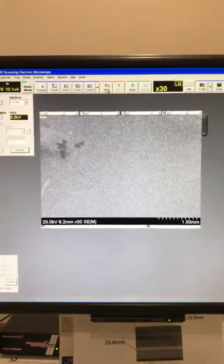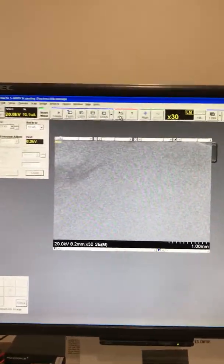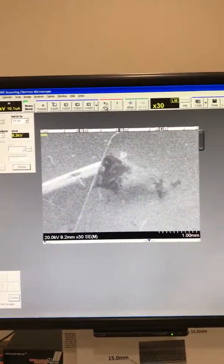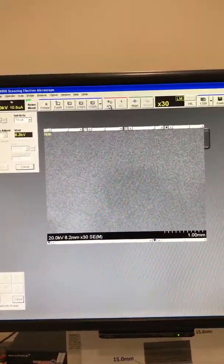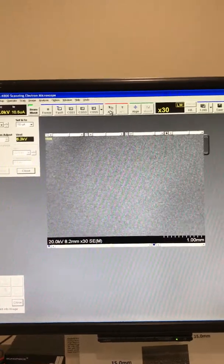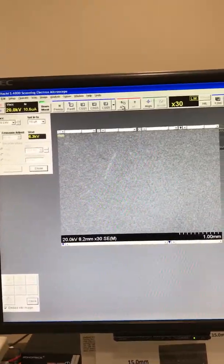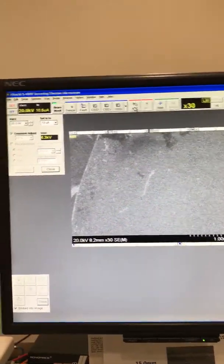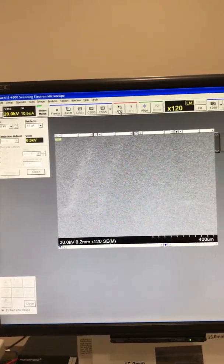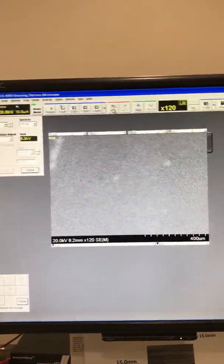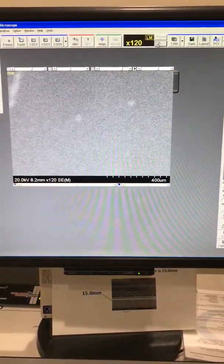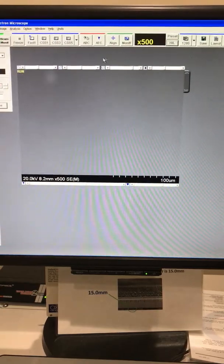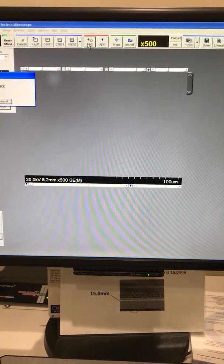Once you find your location, align your pick on a contamination, dust, or anything that can act as a clue for calibrating your machine. Pick one of these small particles, then switch to high magnification by pushing this button. Do your auto brightness and contrast.